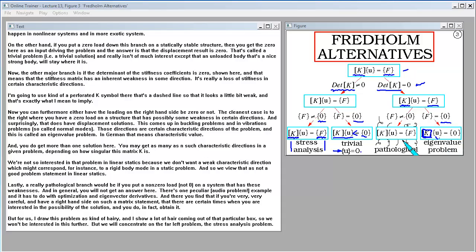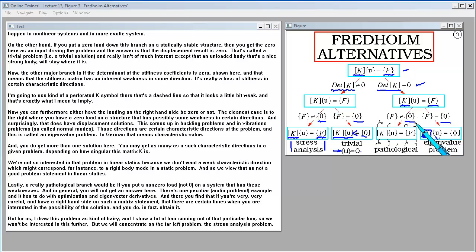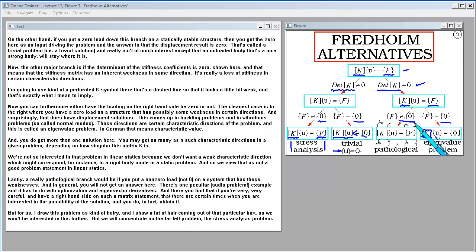Lastly, a really pathological branch would be if you put a non-zero load on a system that has these weaknesses in the stiffness matrix. In general, you will not get an answer here.